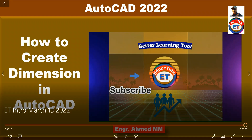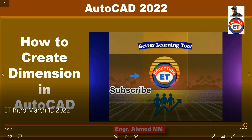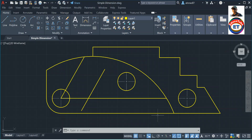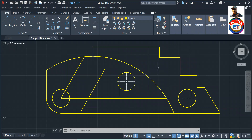Hi everybody. Today I am going to show you how to create dimensions in AutoCAD. Here I have taken a complex object composed of different geometric objects like lines, circles, and arcs. An important point is when dimensioning the drawing, it shows measurements, the locations, and the angle of objects. The dimensioning variables and dimensioning styles are used to set the dimensions to the required parameters.